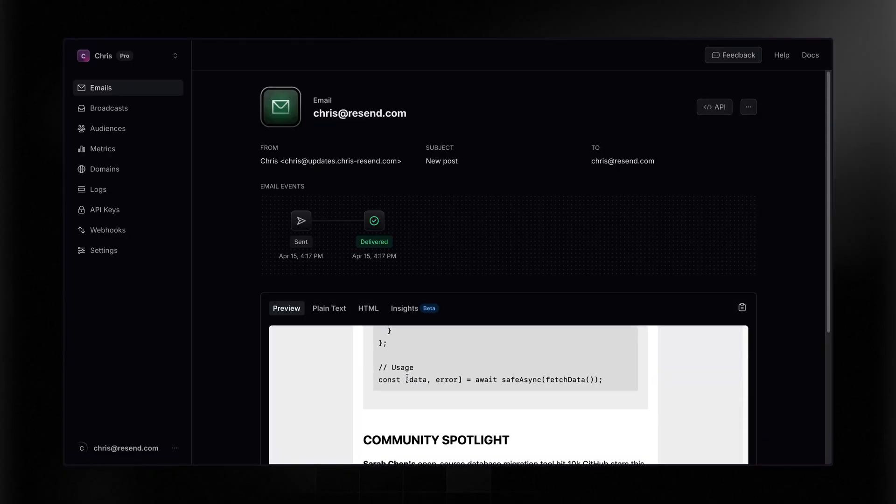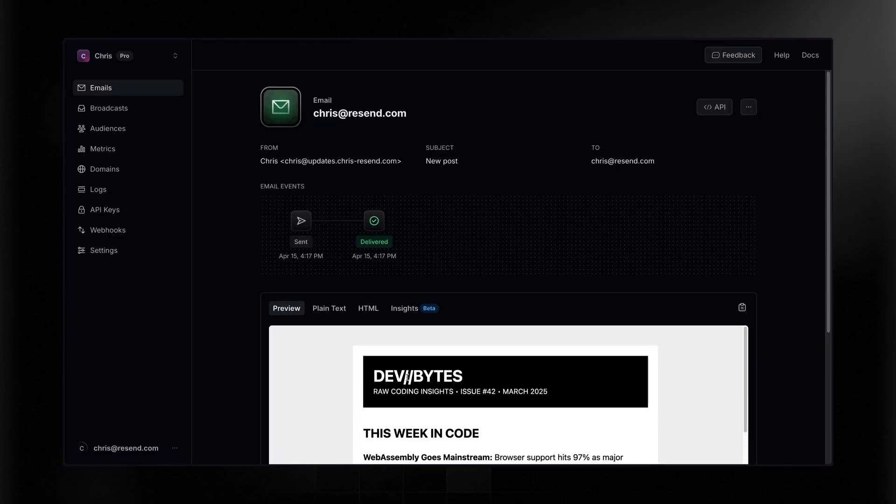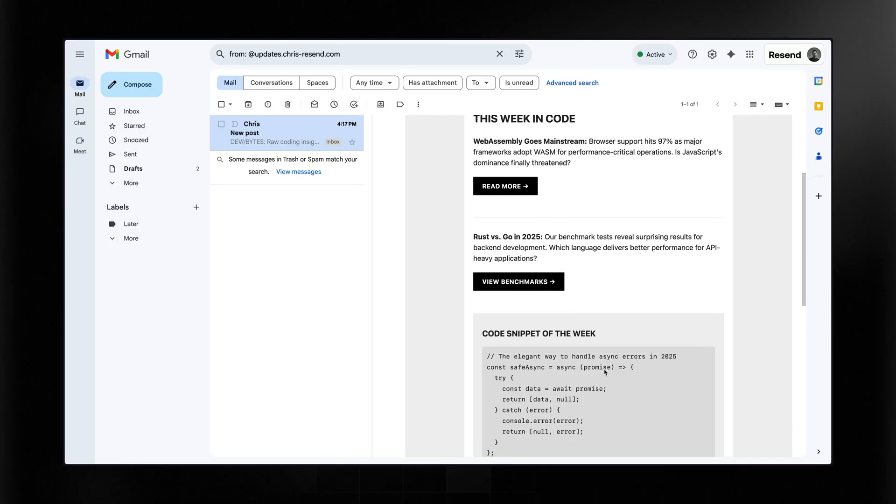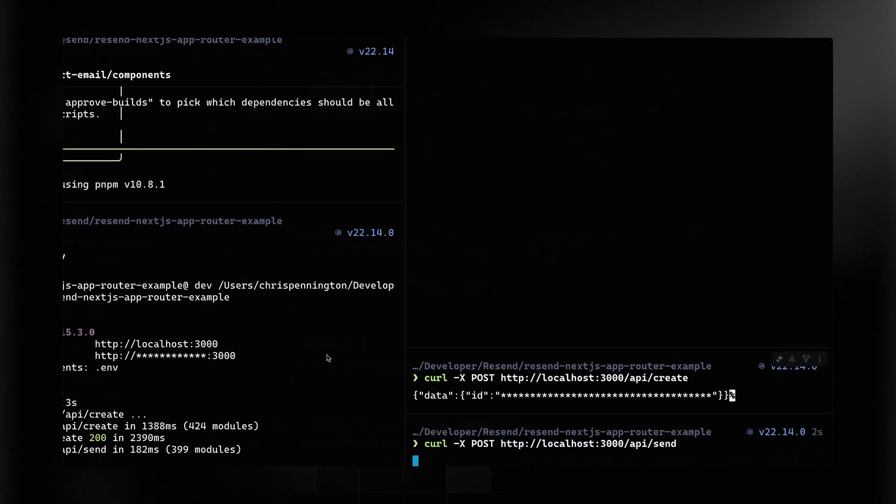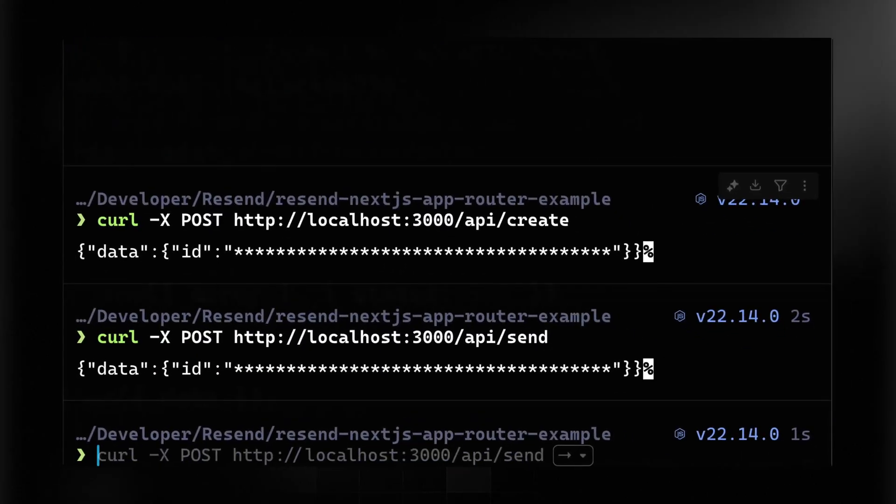We just released a broadcast API which takes everything you can do in the no-code editor broadcasts and makes it available via API. That means you can send out marketing emails with scheduling, queuing, throttling all taken care of, and you can hit an API to make that happen. Let's look into that now.